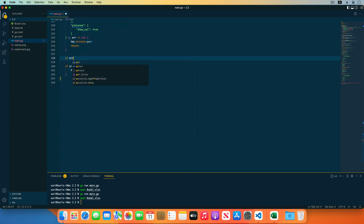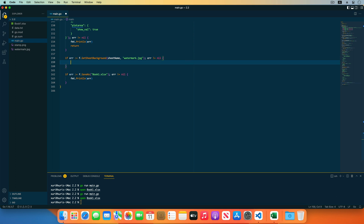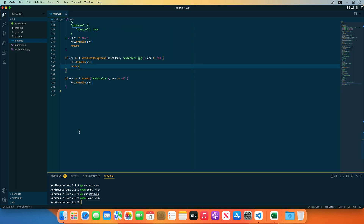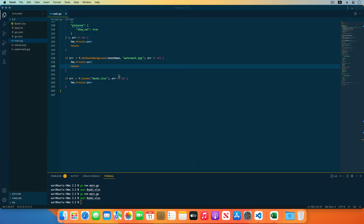Next, I will set the sheet background image using the SetSheetBackground function provided by Excelize. The first parameter is the worksheet name, and the second parameter is the path of the background image. I'm using an image as a wordmark in this example. Because the SetSheetBackground function will not parse the image format, there's no need to import an image library. Save the code, run the program, and open the generated workbook — the worksheet's wordmark background image has been added.